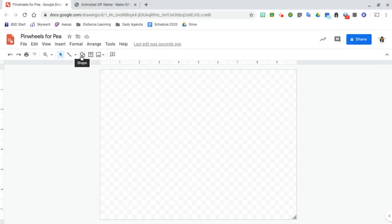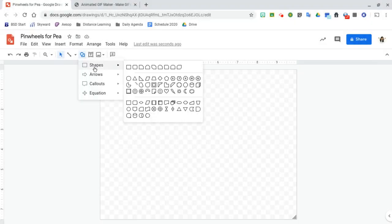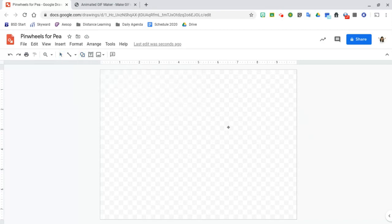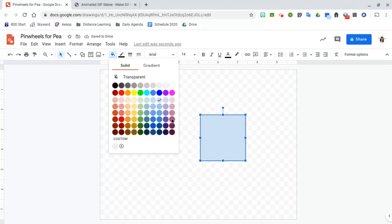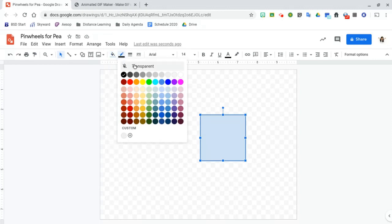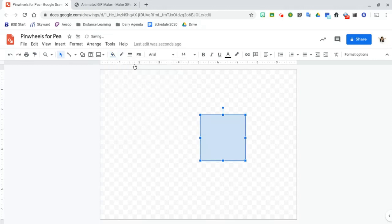So the first shape that we're going to use is a rectangle but we're going to make it square by holding shift while we create it. I'm going to use this light blue here but I do want to turn off the border and make that transparent.